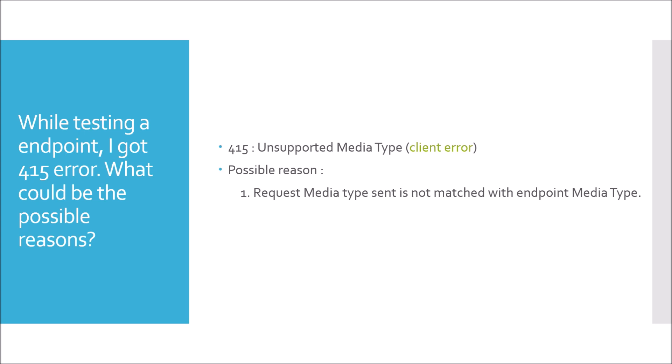Apart from this, another possible reason is payload format or type is incorrect. This means the request body that you are sending is either not exactly the matched type that you have mentioned in your model or bean, or some important or mandatory parameters are missing.